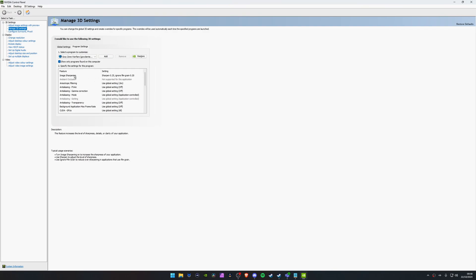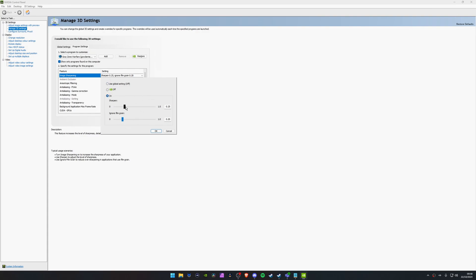Here is the image sharpening again. We're going to click on it once. It will be first use global settings. We want to put it to on. And this is where you can kind of change the settings. Now, ignore film grain, you don't really need to worry about it. It actually tells you down below what each thing does. You can see it says use ignore film grain to reduce over sharpening in applications that use film grain. We haven't got any film grain in Grey Zone Warfare, so this should be OK. You don't really need to muck around with the setting. I'll put it to 0.2 because that's what I used to use back in the day, so I just left it at that.